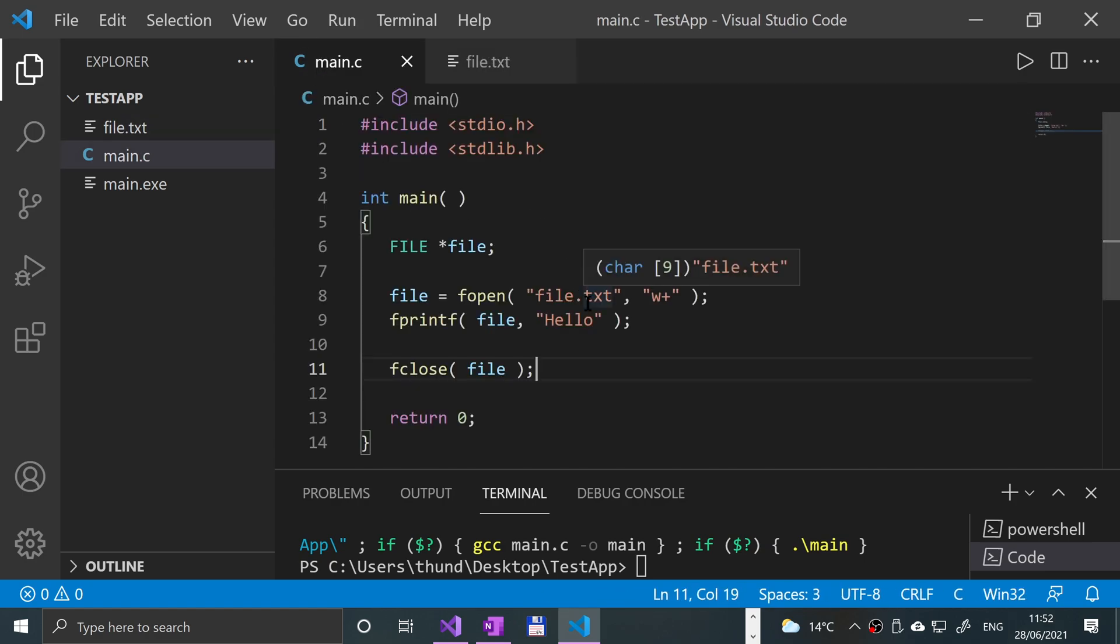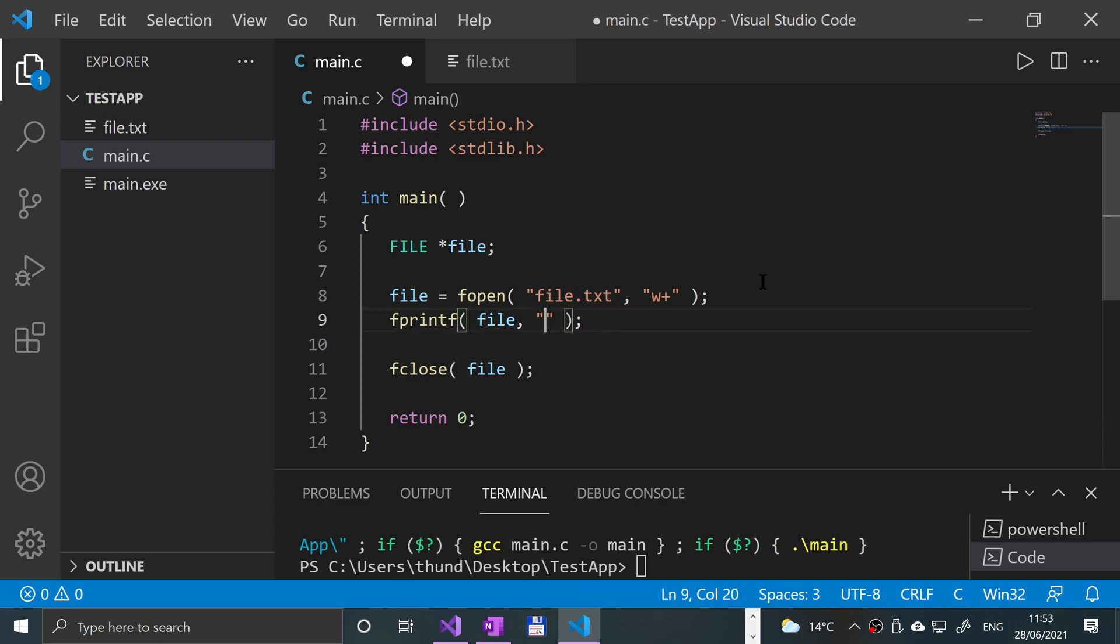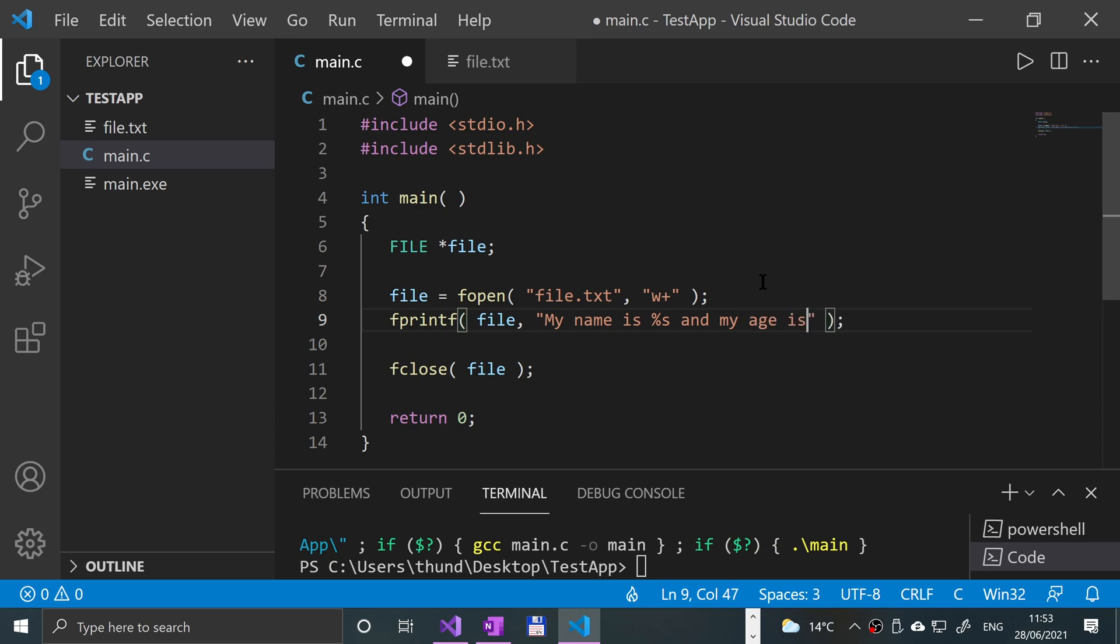It's pretty much it. One last thing I want to show you is this string could come from something like an array of characters, so another string variable. Or you could format it in here. So we could say something like, my name is, let's say %s, for example. And my age is %i.